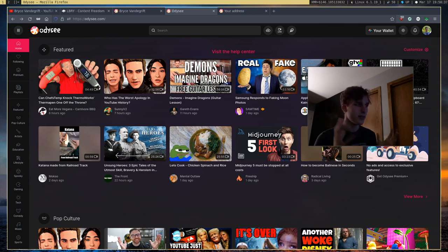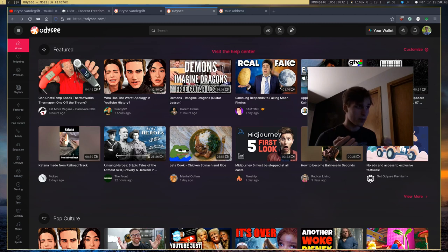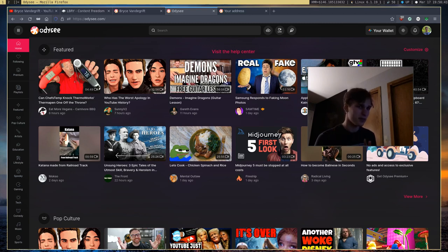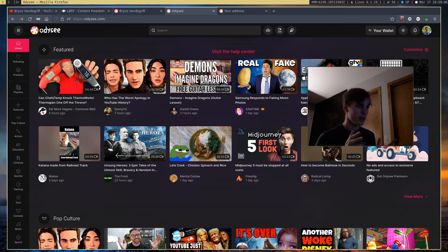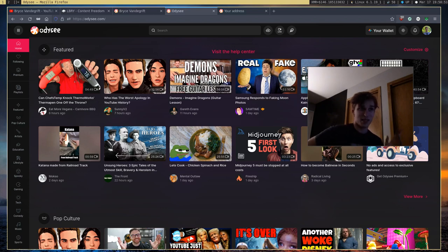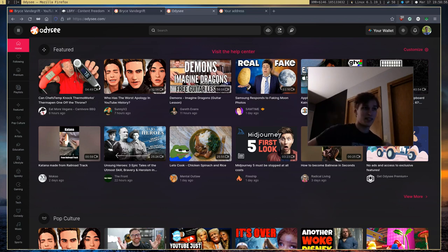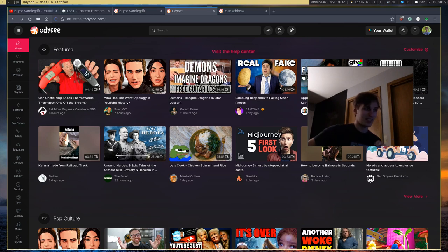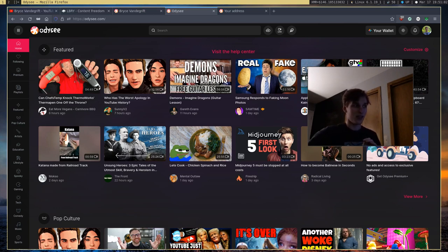And basically, what you do is, in order to publish a video, you spend, I think it's at least 0.01 LBC to actually publish a video, which doesn't sound that good, because you have to sort of spend money to publish videos. But 0.01 LBC is nothing. It's not even a quarter of a penny. It's nothing.